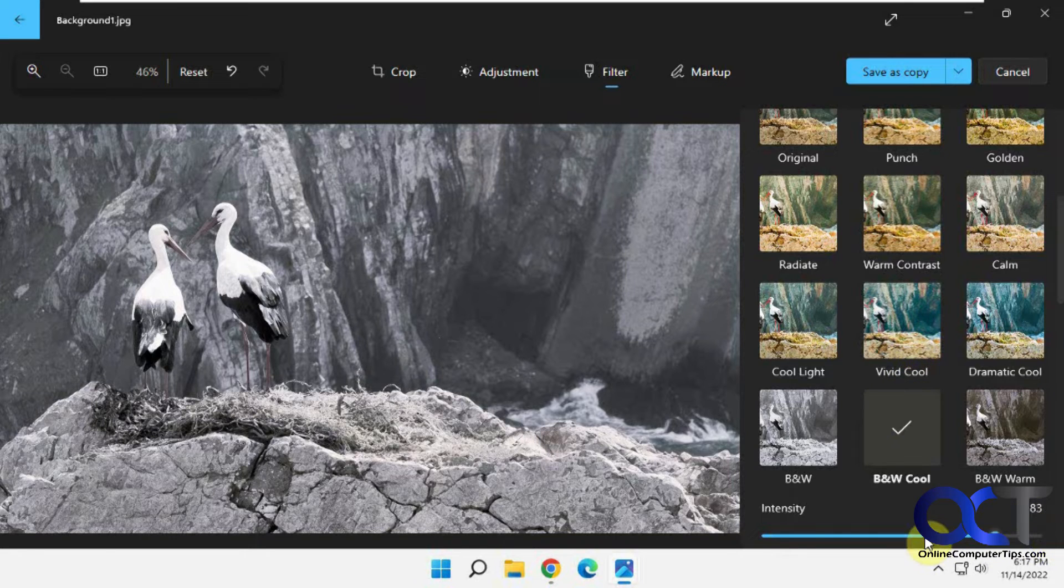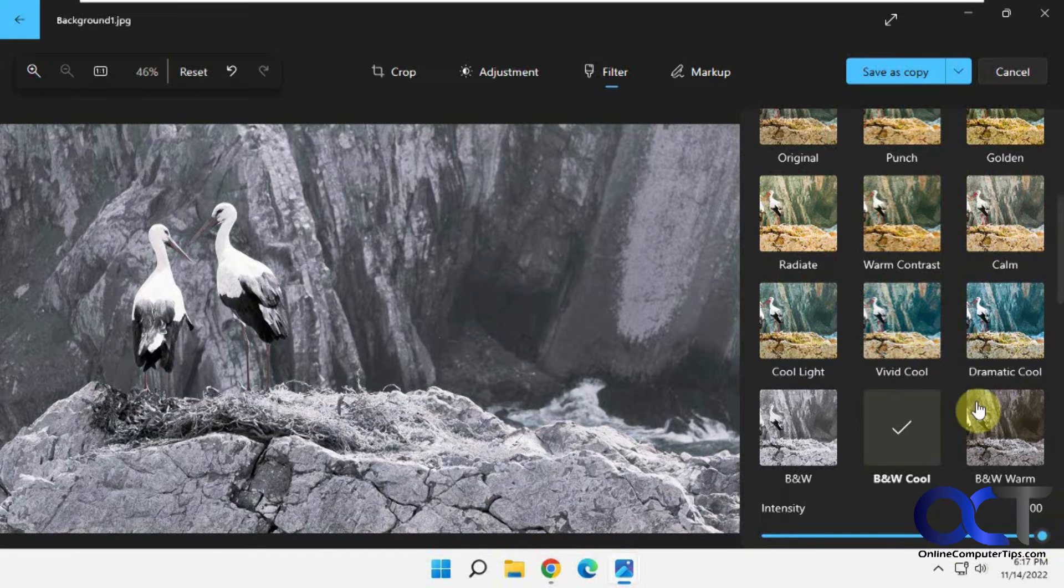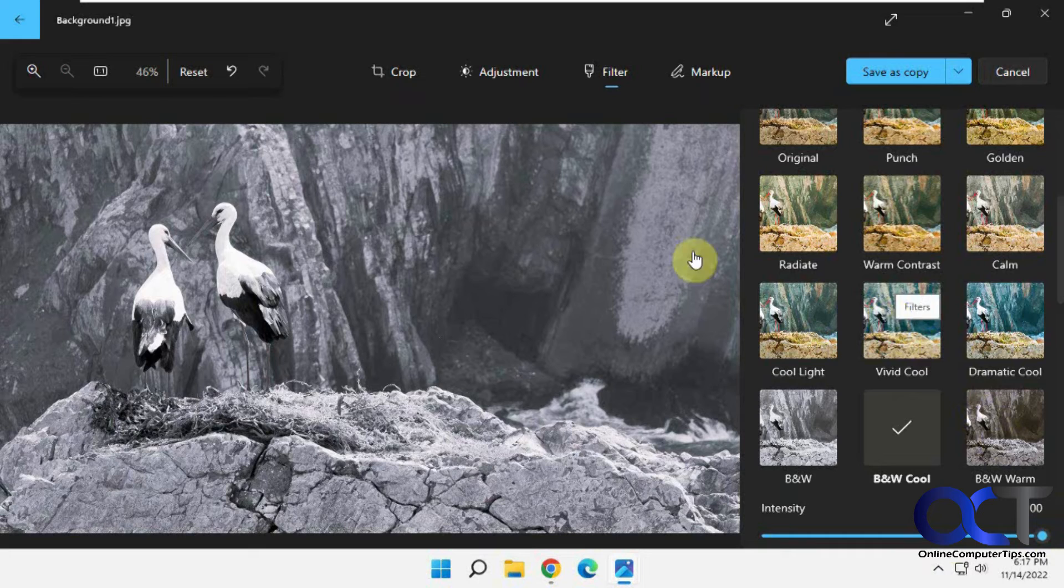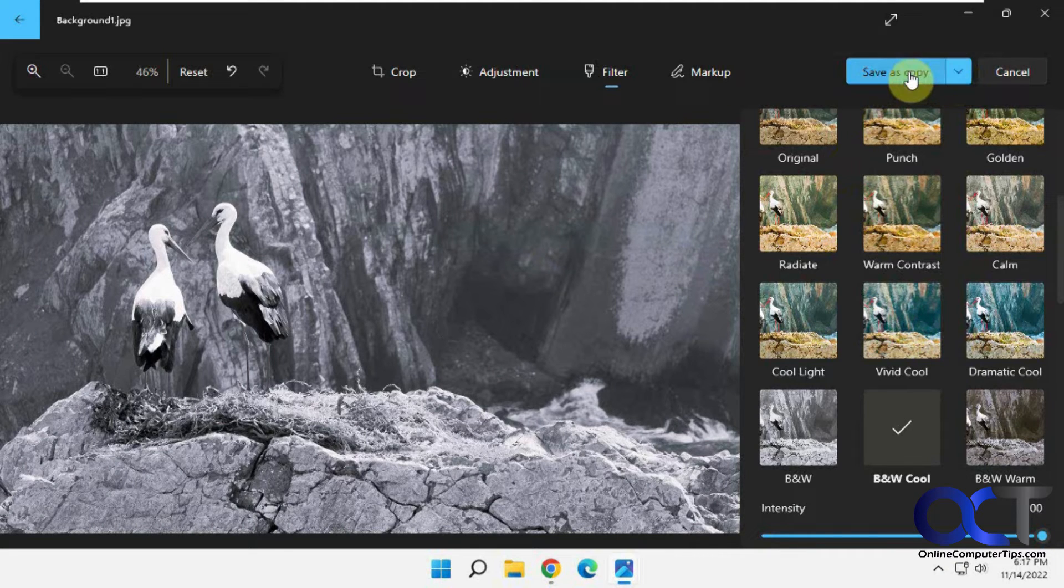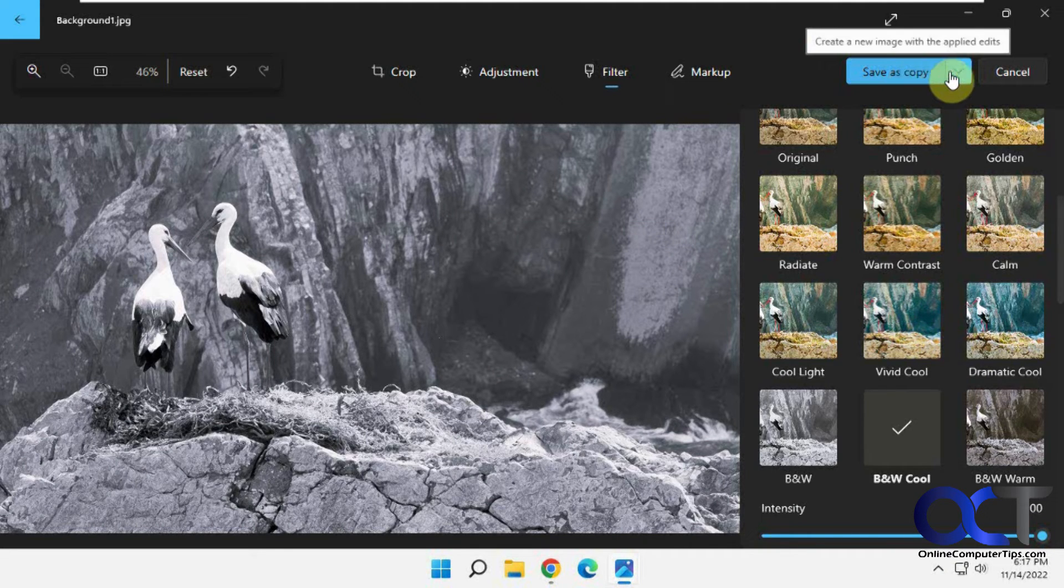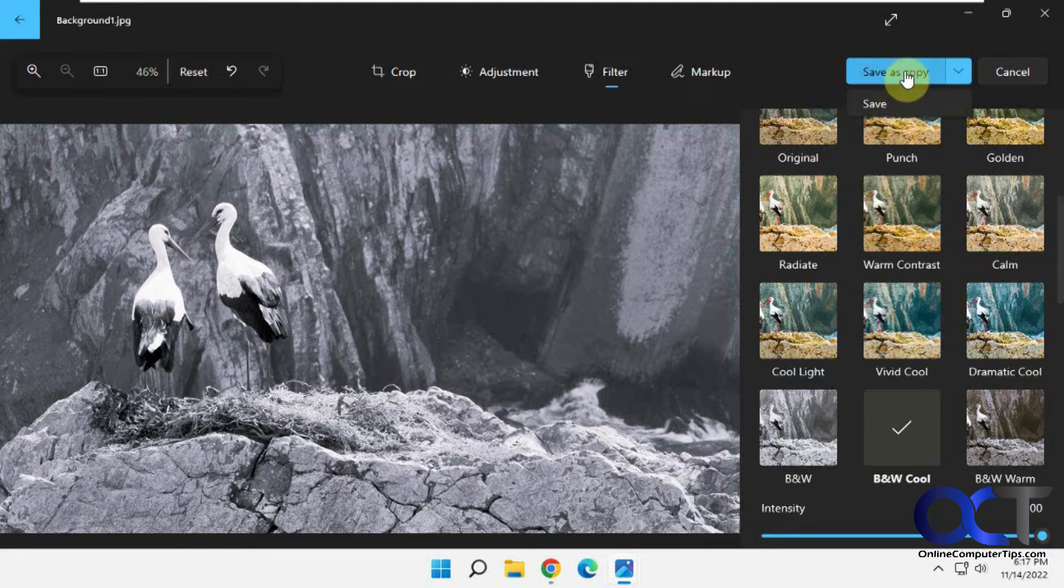Then you could change the intensity level and that kind of thing. So once you're done you get it looking the way you want, you could either save as a copy to save a different copy of it or you could save and overwrite it.